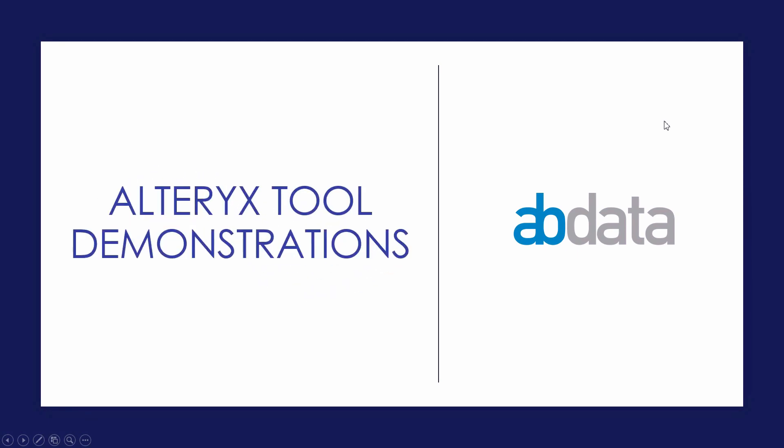Hey, this is Aaron and Blake. We're ABData. Thanks for watching our Alteryx tool demonstration videos.